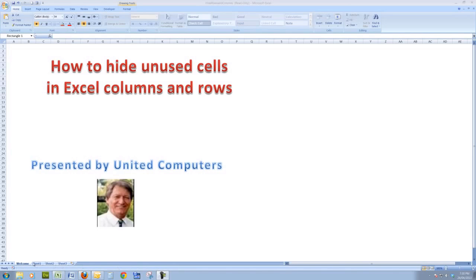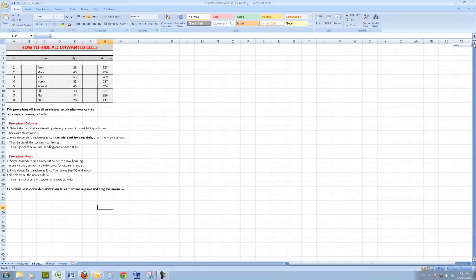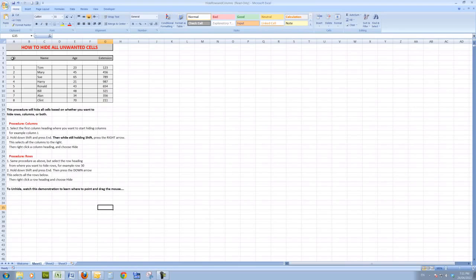So when we go to our sheet here, we see our worksheet. We'll just scroll up to the top there, and I see that I have a spreadsheet in A3. The data goes down to G12.